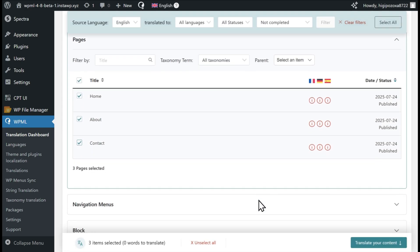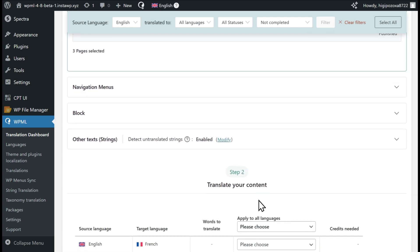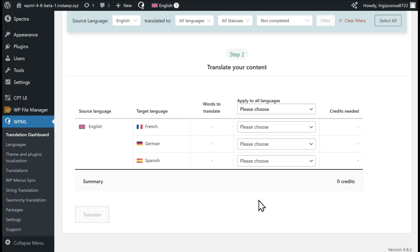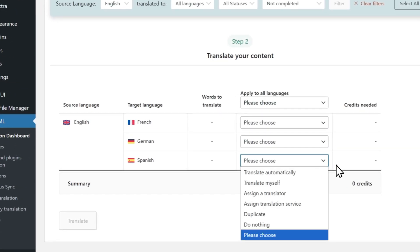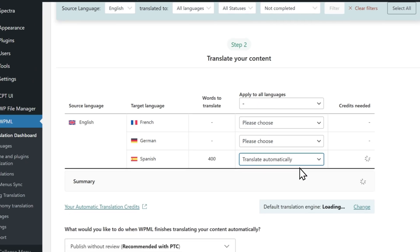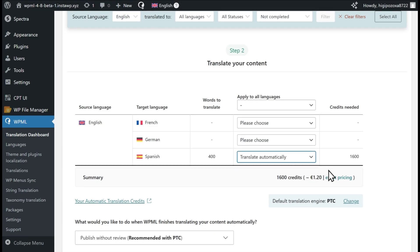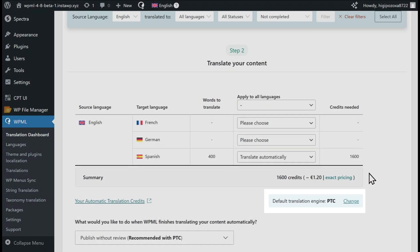Next, choose how you want to translate your site. WPML lets you translate using AI, manually, with professional translation services, or by collaborating with other site users. Most users choose PTC, as it provides human quality translations at machine speed and cost.